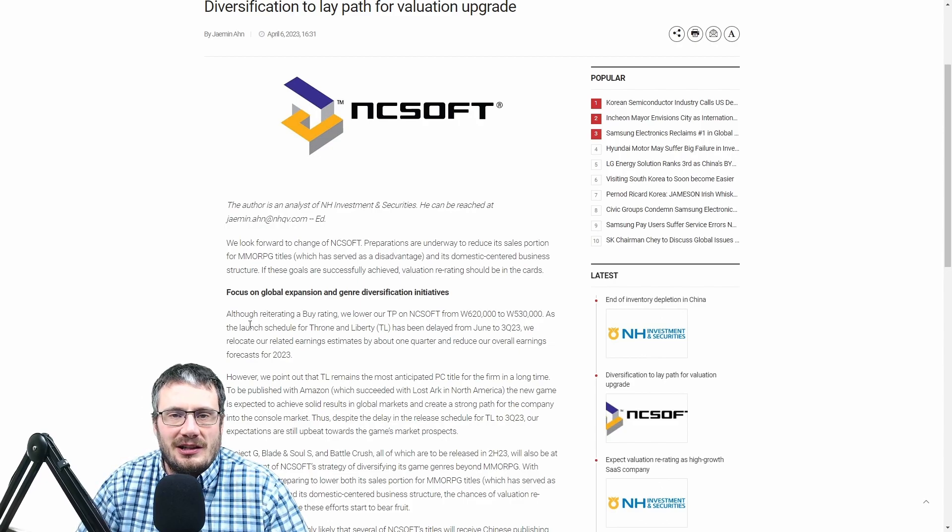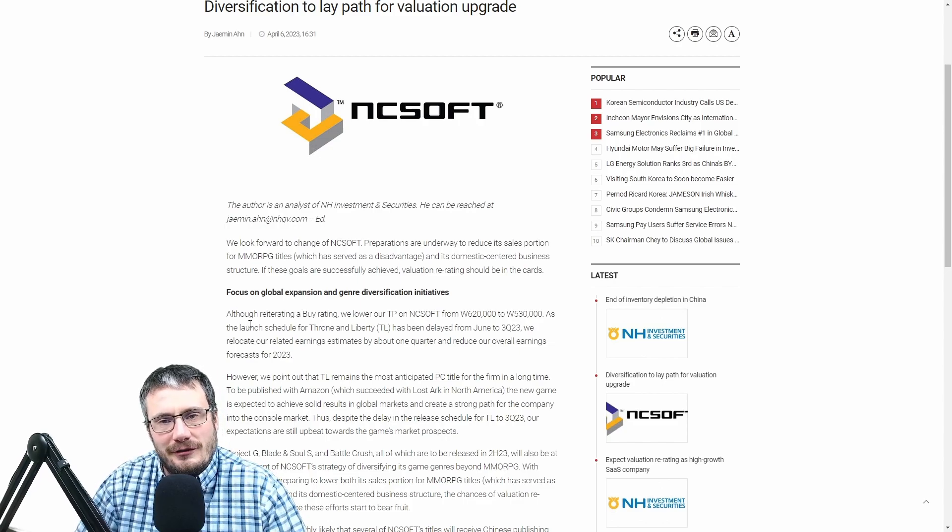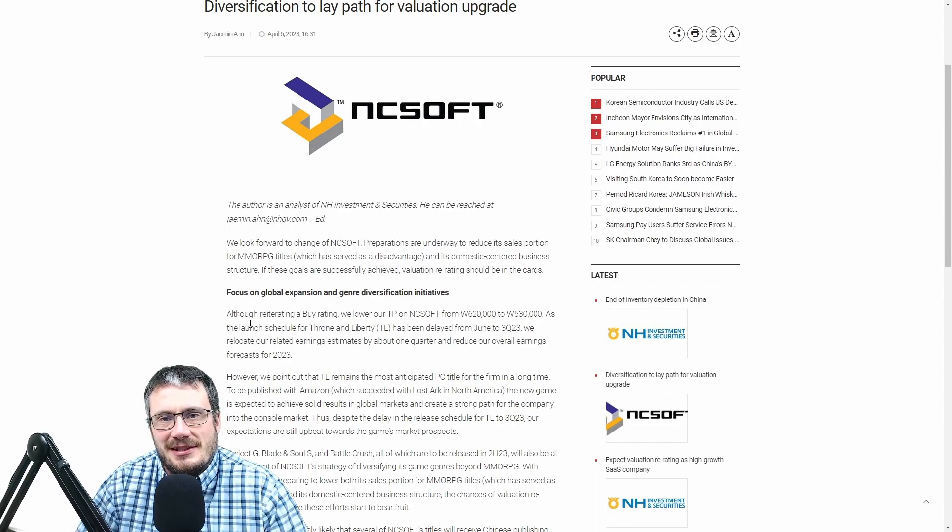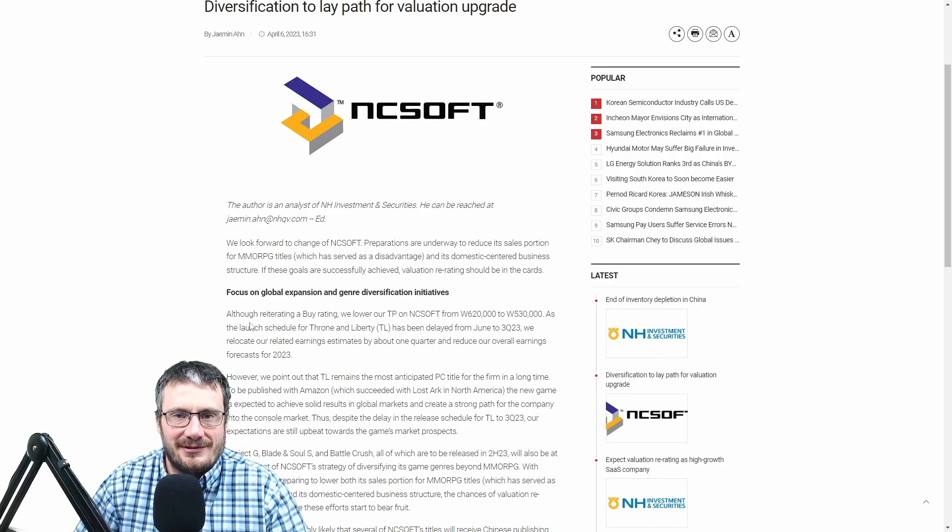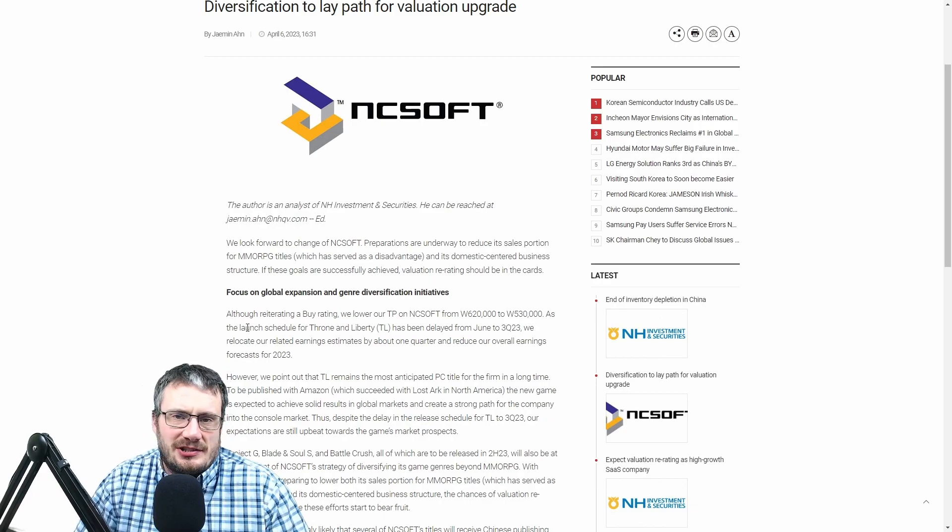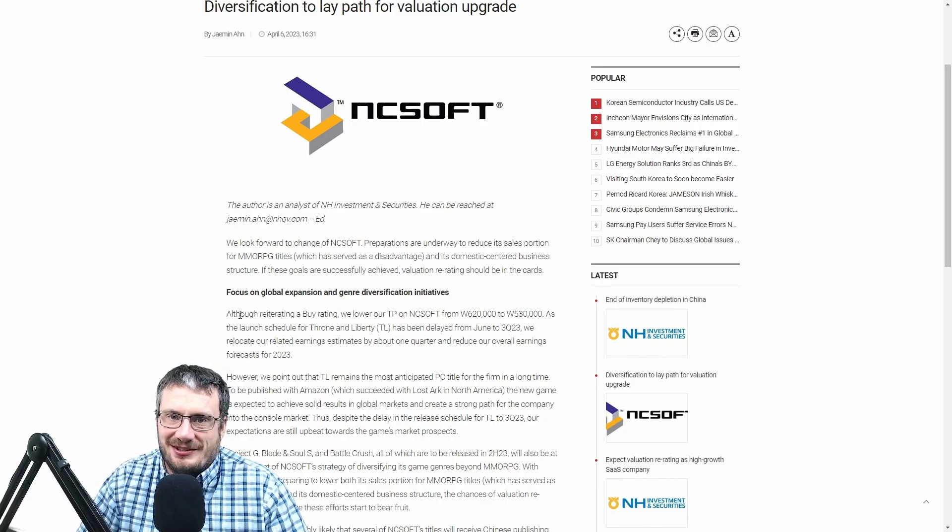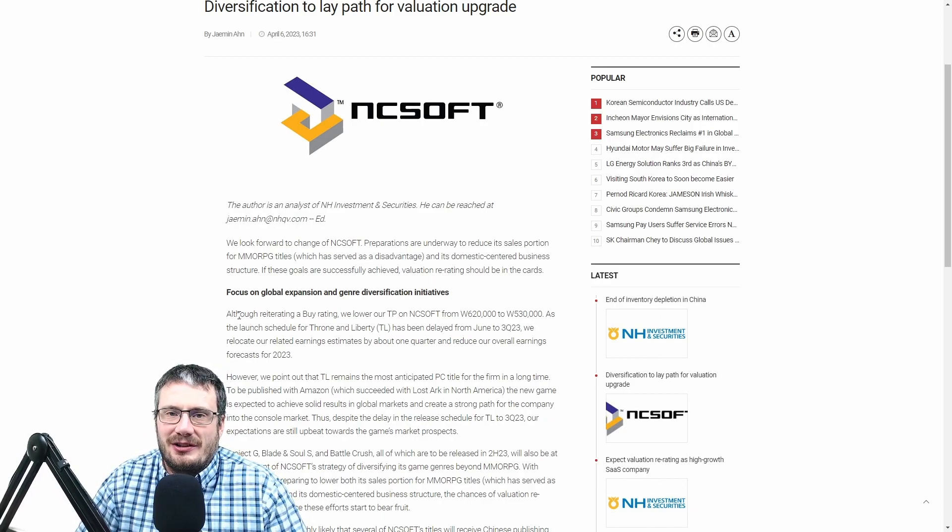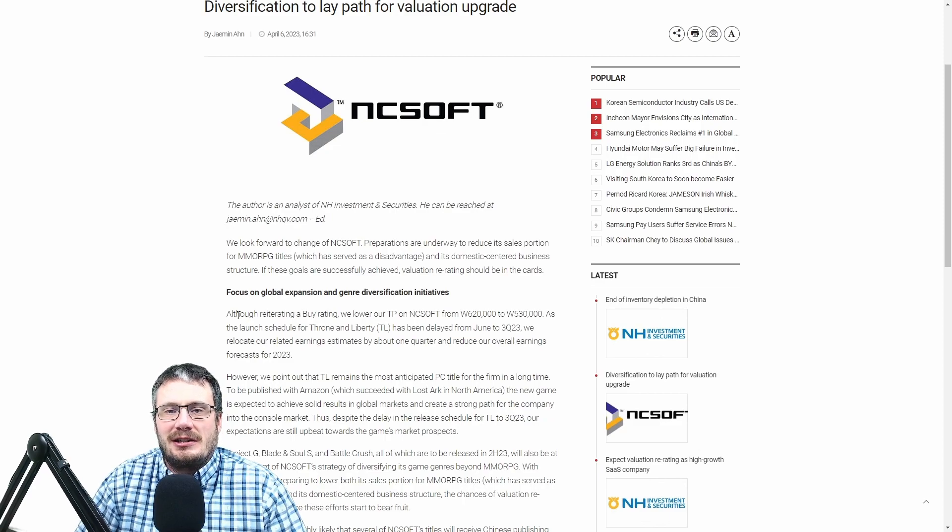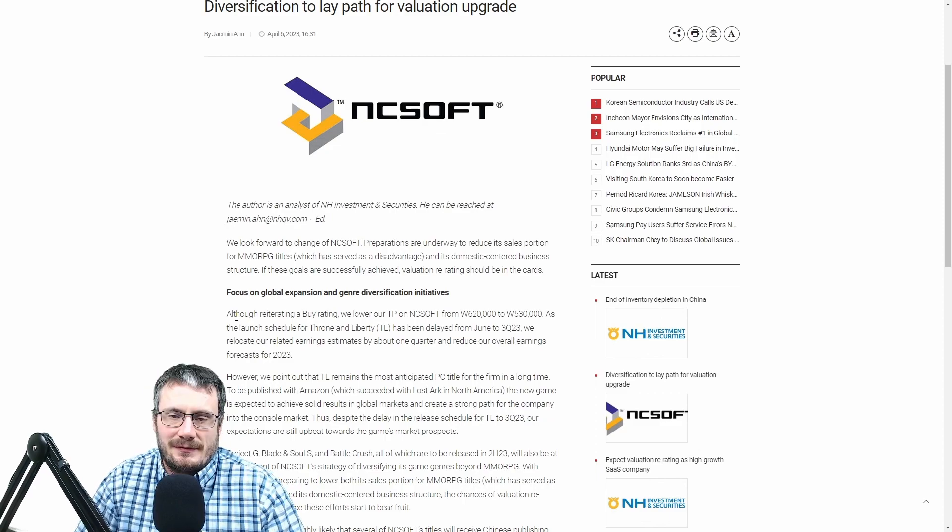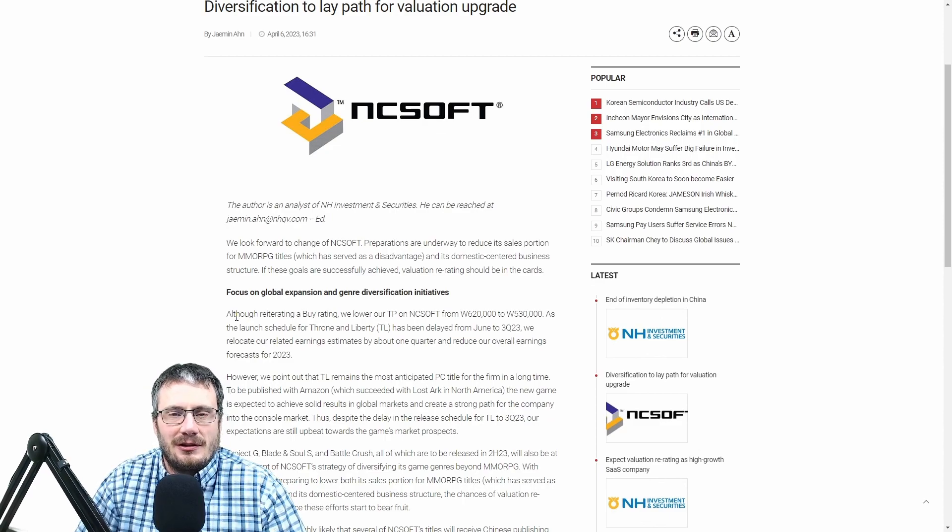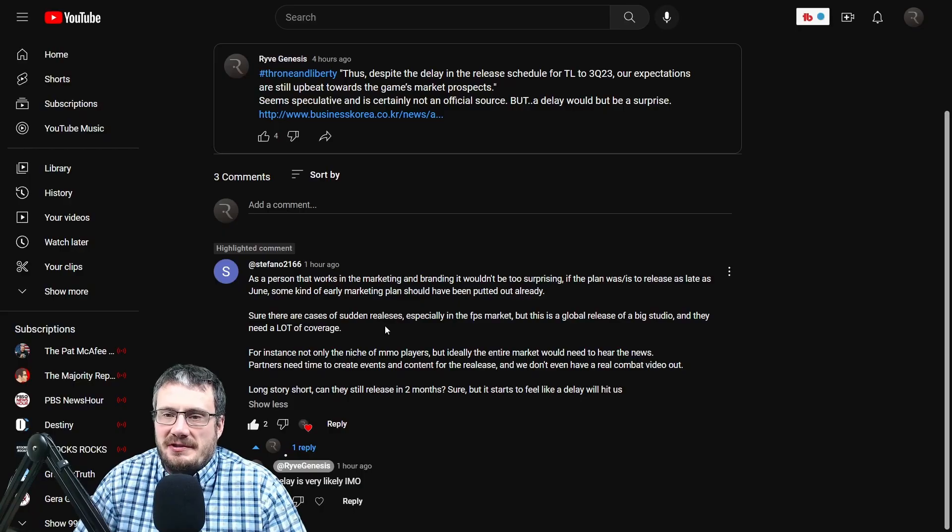Anytime a lot of money is involved, information seems to flow very quickly towards the money sources. And it would not shock me at all if this game is delayed. We all know that it's going to be very difficult to pull off a first half of the year launch at the rate they are going.